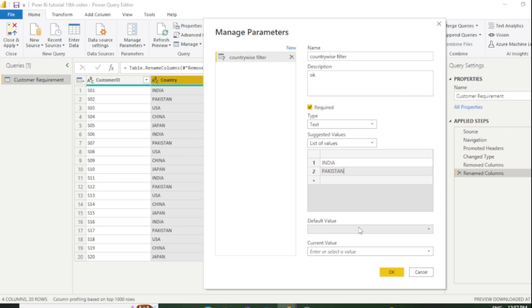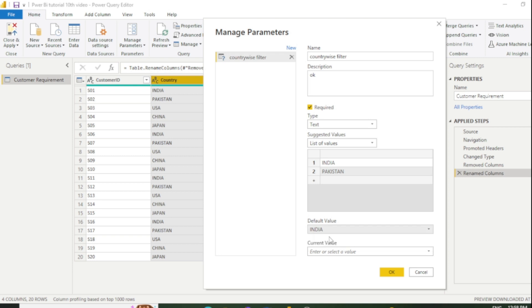The default value means after applying this parameter, what would be your default value. I want my default value to be India. You can also put India in Current Values. Then I'll click OK.